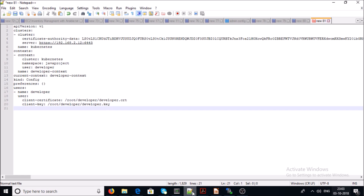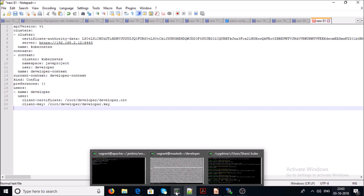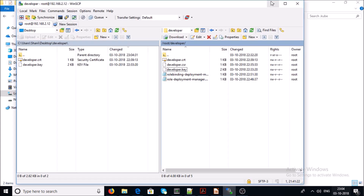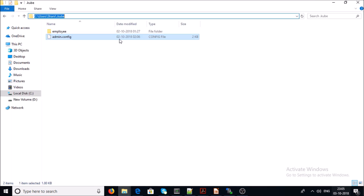After cleaning up the config, you need to provide two files to your developer team: developer.crt and developer.key. Let's download these two files from the server to my desktop, since I have configured kubectl at my local machine to connect to the Kubernetes cluster.